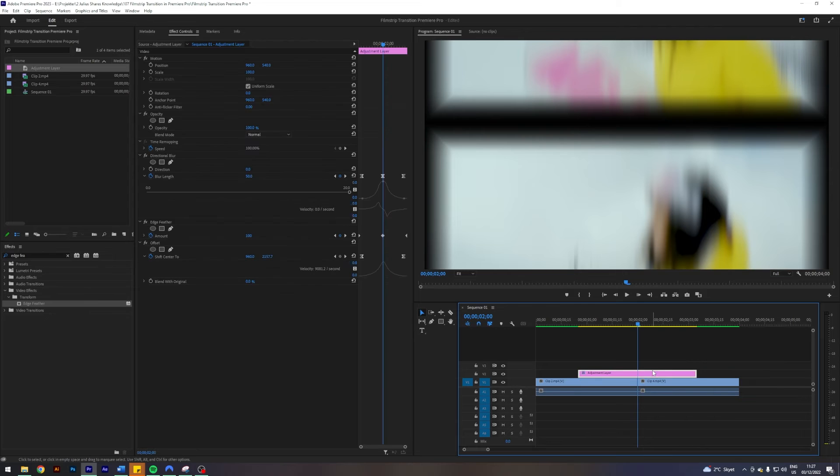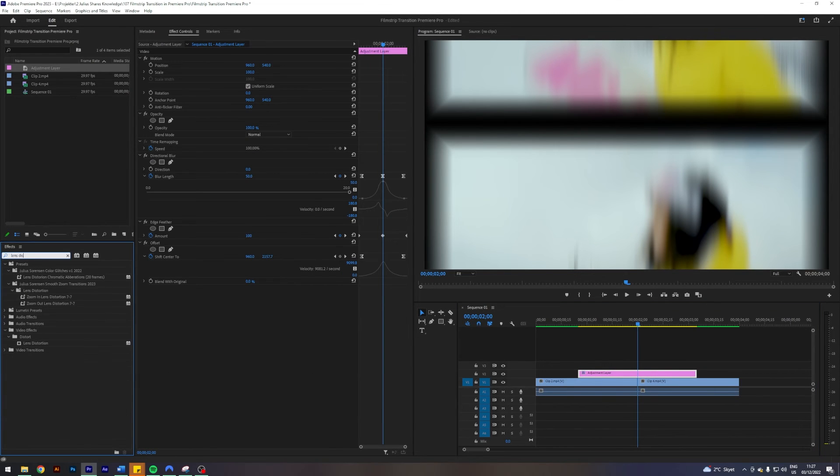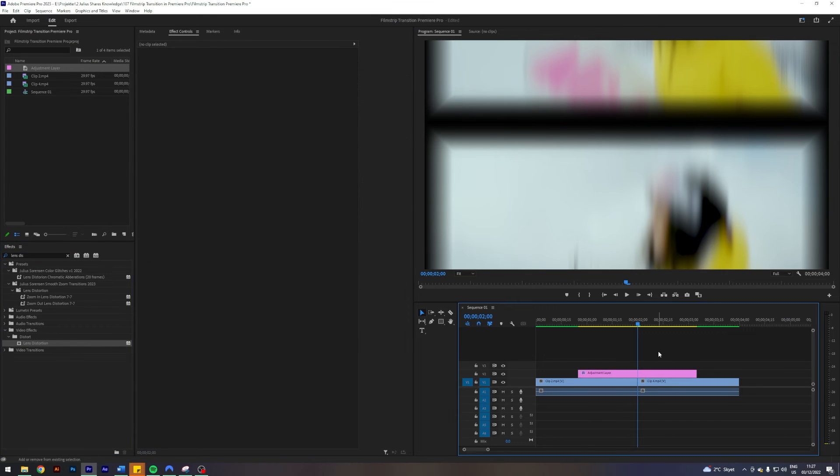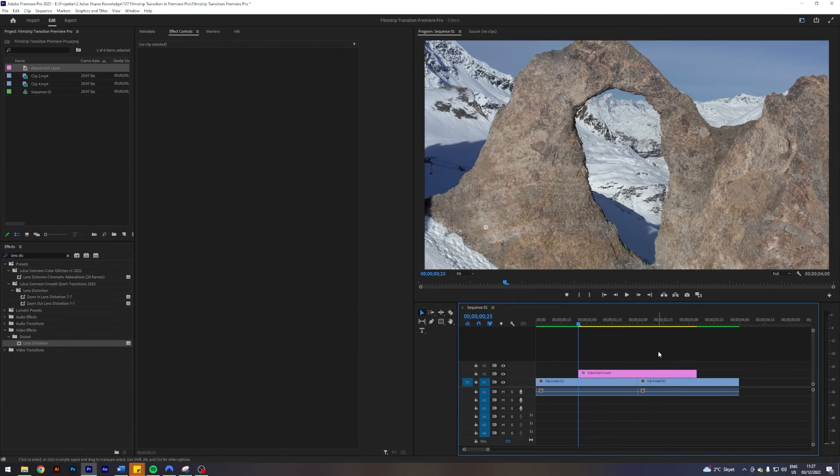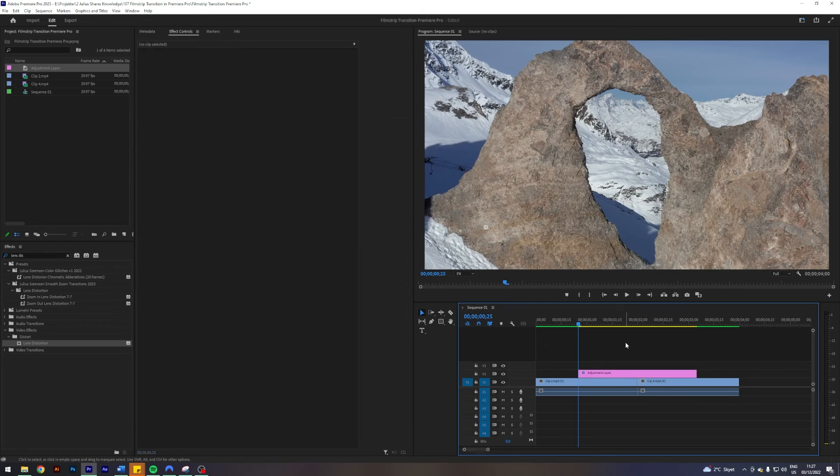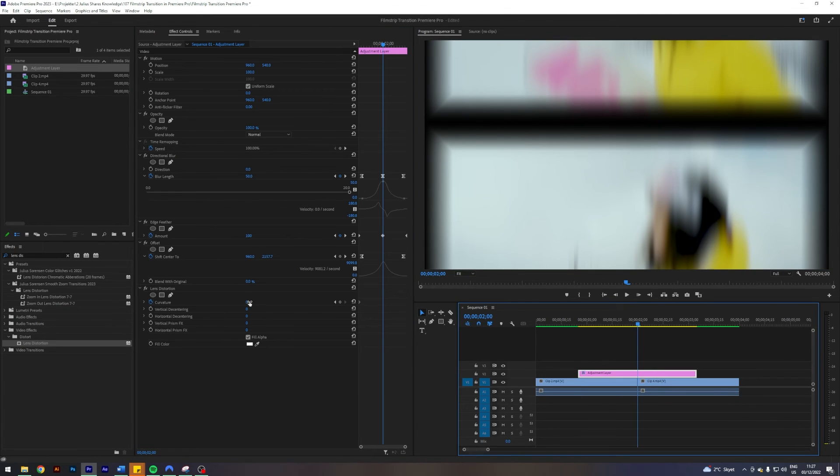The last thing which I'm going to do is search for an effect called lens distortion. Just apply that, and then I'm going to go to the start of my adjustment layer. I'm going to enable keyframes on curvature. I'm going to go to the center, I'm going to put this one to 30.